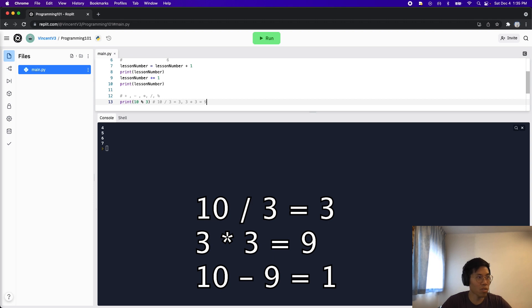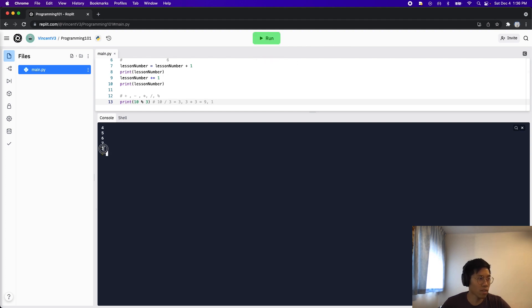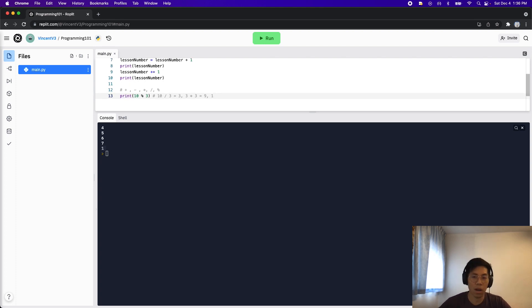And three times three will equal nine. So therefore, we have one remainder. So let's run this code just to prove what I just said. So as you can see here, we get the one, which is just the remainder.